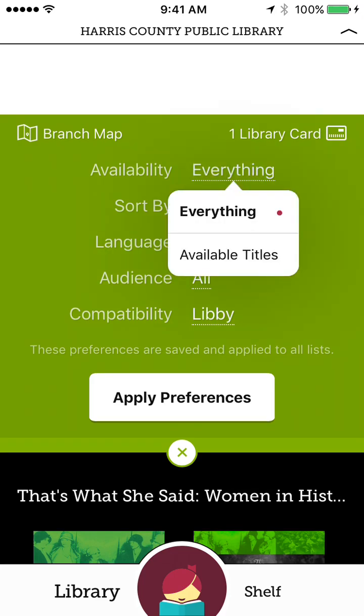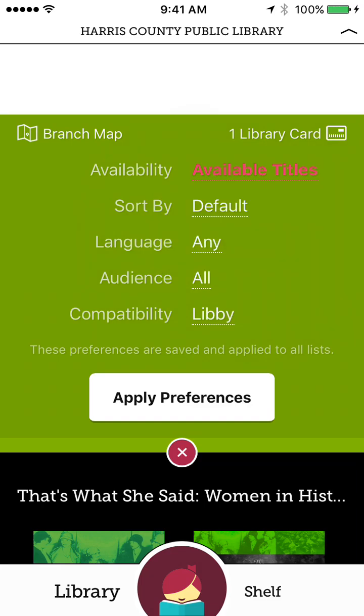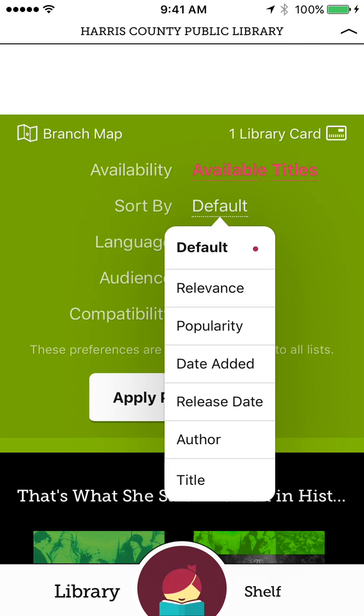So availability, if a title is not available right now, it will ask you to put a hold on it. So let's say I only want titles that I can check out today. I can sort them by relevance, popularity, date added, release date, author, title.